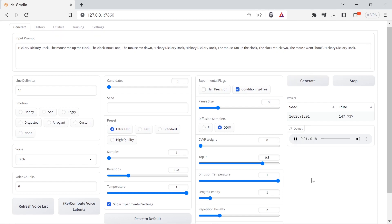Hickory dickory dock. The mouse ran up the clock. The clock struck one. The mouse ran down. Hickory dickory dock. Hickory dickory dock. The mouse ran up the clock. The clock struck two. The mouse went boo. Hickory dickory dock.